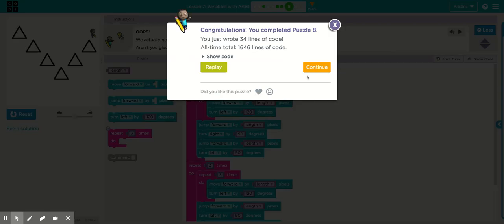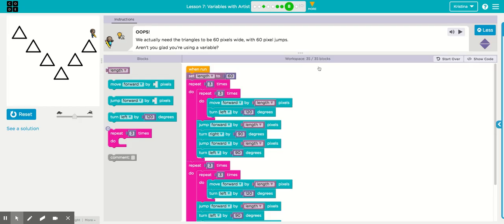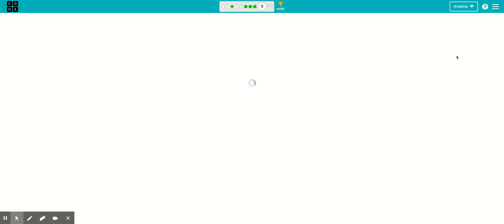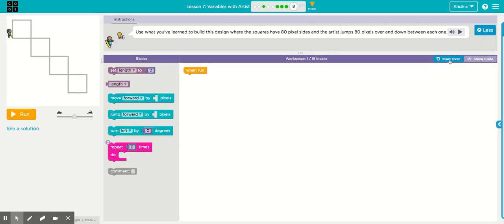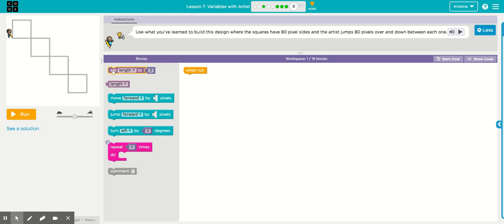All right, let's move on to the last one. All right, here's puzzle nine. And as you can see, you will be drawing squares with 80 pixel sides. And the artist will also make a jump 80 pixels over and down between each one. All right, so we're going to set the length to 80 first.